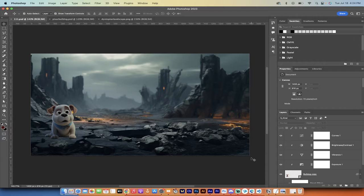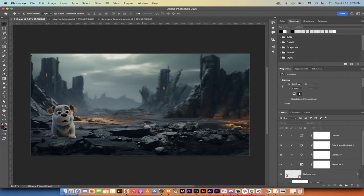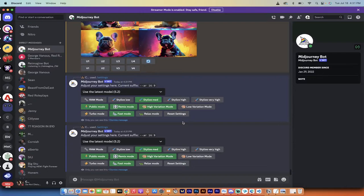We're also going to use AI image generators to create the images. We're going to create the background with MidJourney or an AI image generator of your choice, and we're going to create the character or the cartoon with an AI image generator of your choice. In this case I'm going to use MidJourney. Join me — I'm going to show you step by step, every step of the way, how to do this.